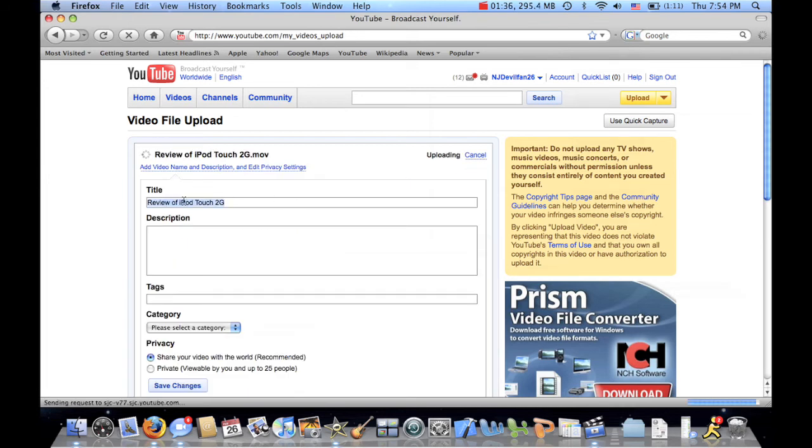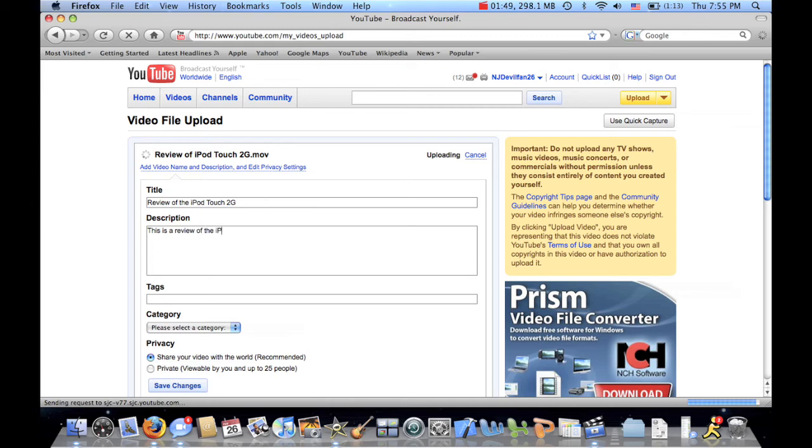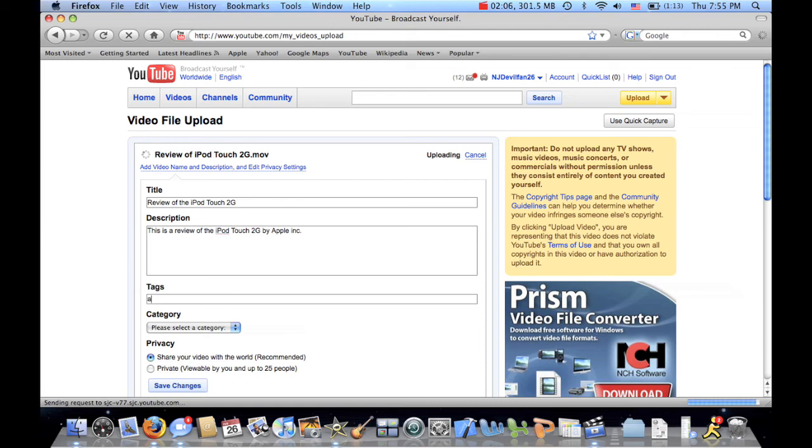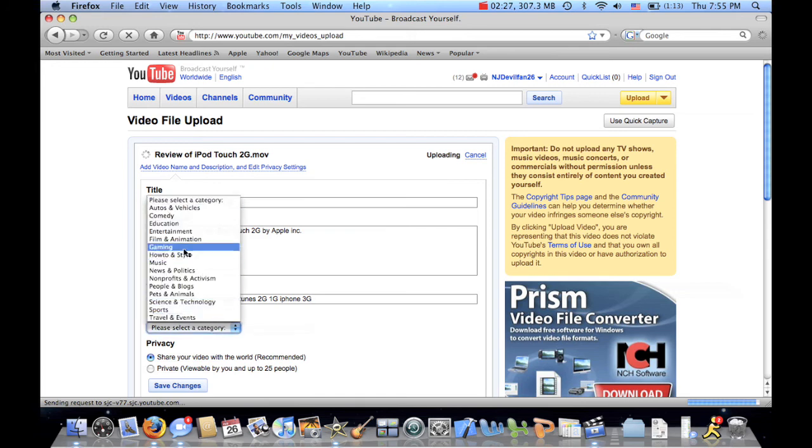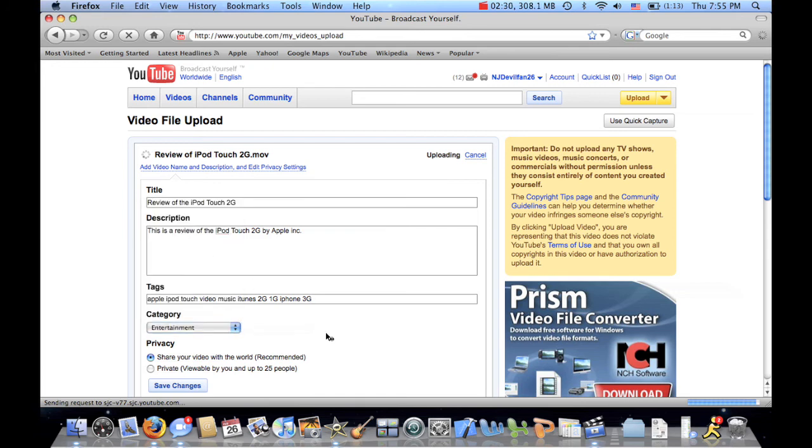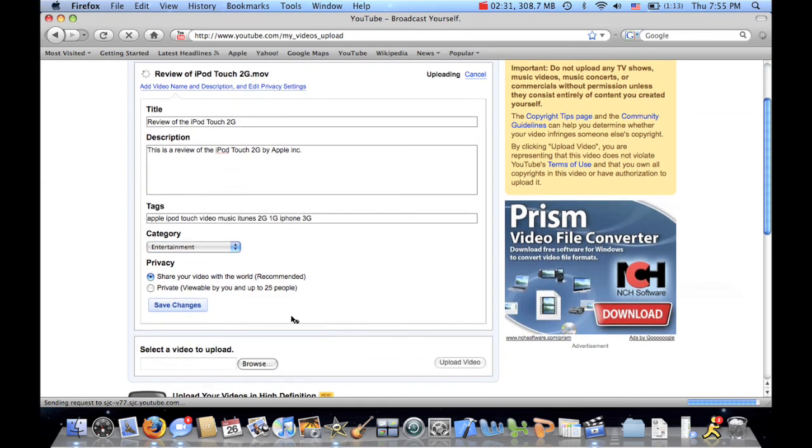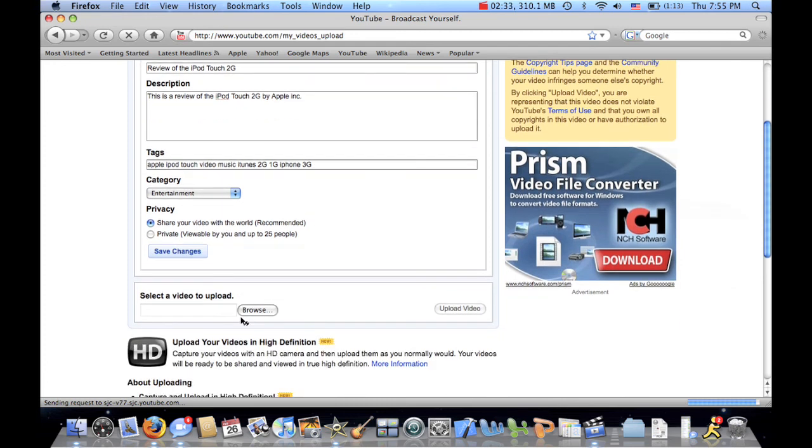Review of the iPod Touch 2G description. Tags. Make Apple. iPod Touch. Video. Music. iTunes. 2G. 3G. And we'll make entertainment. Share my video with the public. Click. Save.